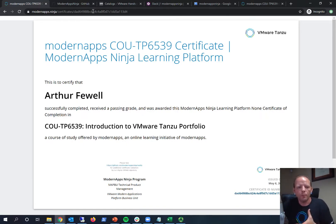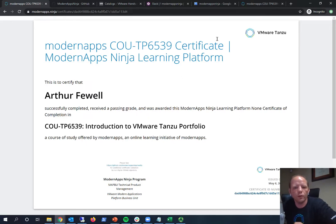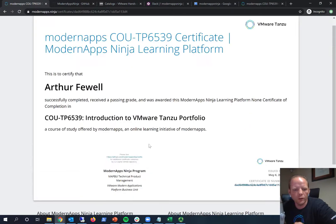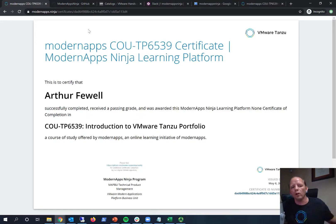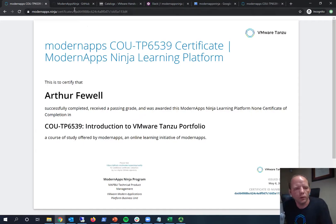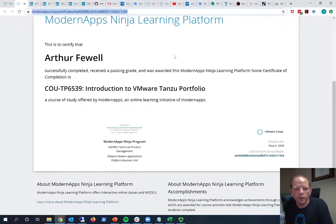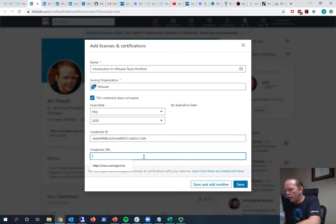It just brings you directly just to the certificate. And so that way people who aren't logged in as you, if you'd like to show them, they can see your certificate. So I'll copy that link and I'll paste that into the credential URL.